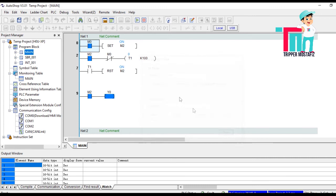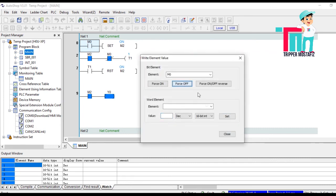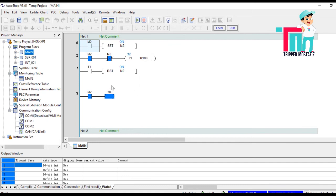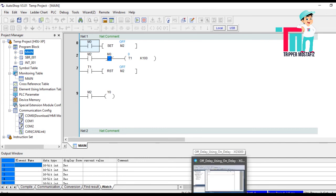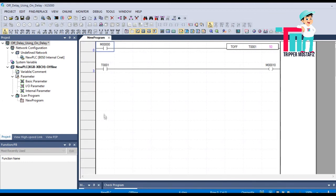Force on — you see Y0 is instantly on. What an off delay timer does: when M0 is off, after a certain period of time Y0 will be off.